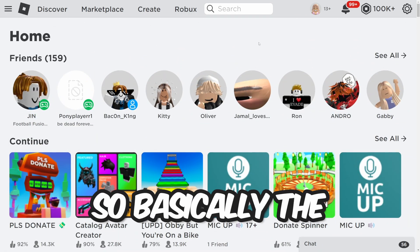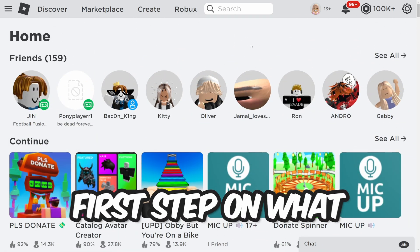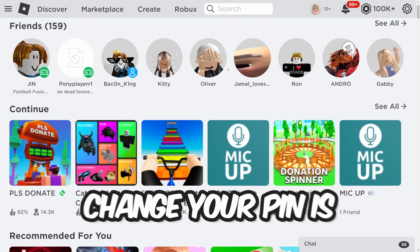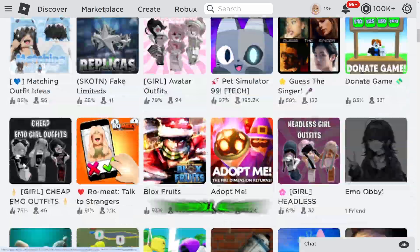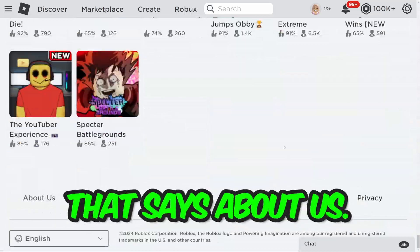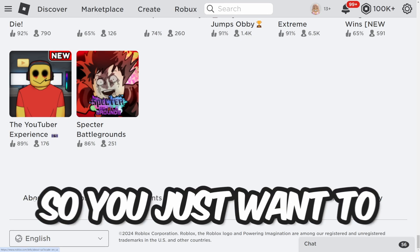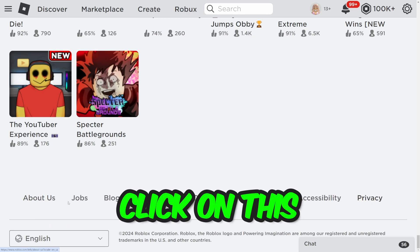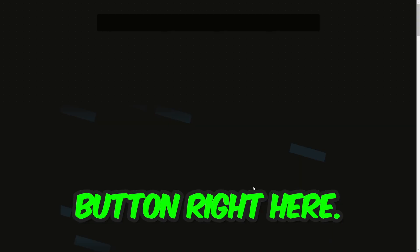The first step to change your pin is to scroll all the way down until you see the option that says About Us, then click on that button.